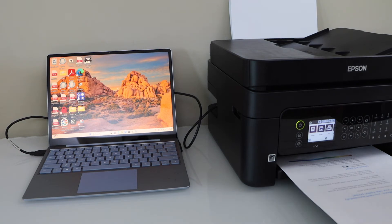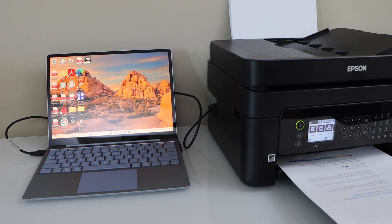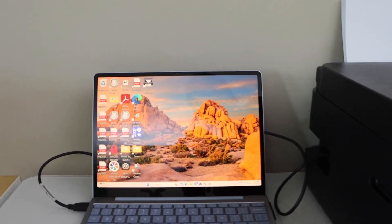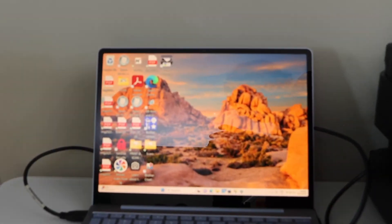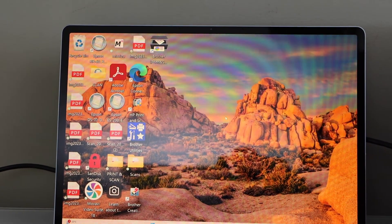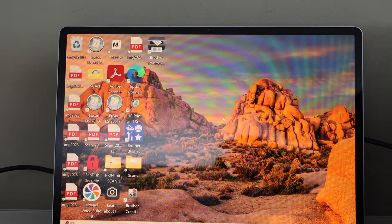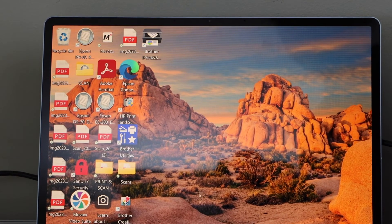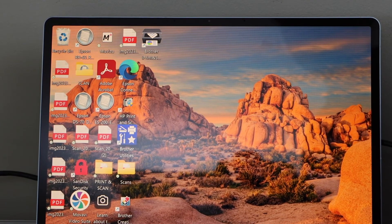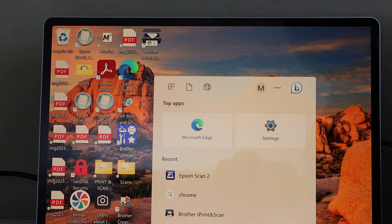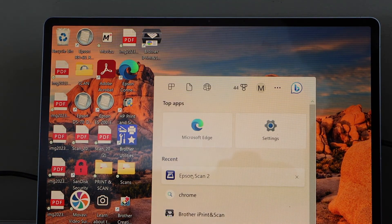For scanning, you can go to the Epson Scan 2 app. That app is available in your laptop. Click in the search section. Epson Scan 2.